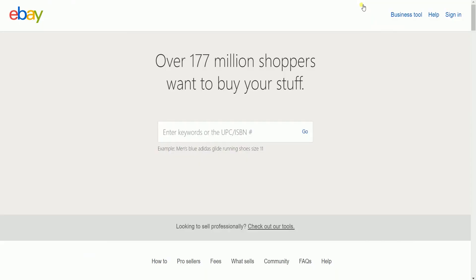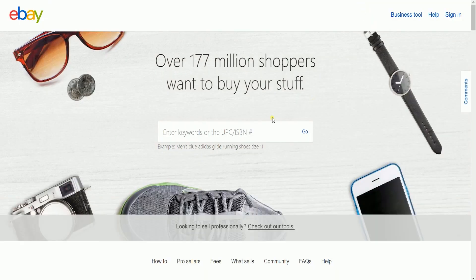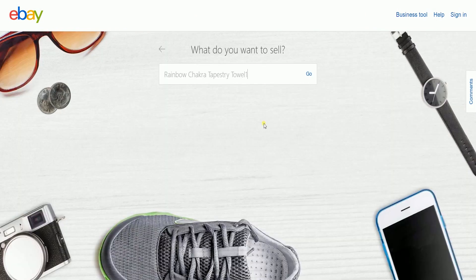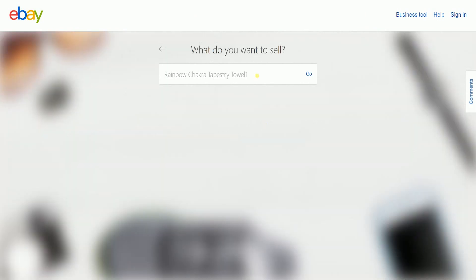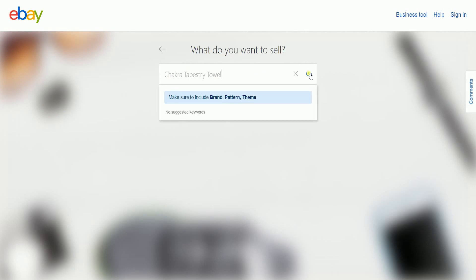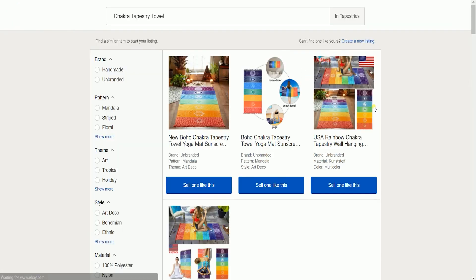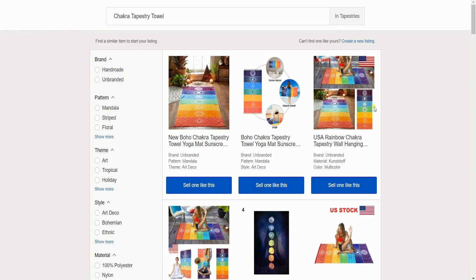This next page is where we'll be looking for the type of product that we're selling. If you have a product ID, then you can also type it in here. For this example, I'm looking for a rainbow chakra tapestry towel. Just search for a product and select the product that is closest to yours. Click the sell one like this button.